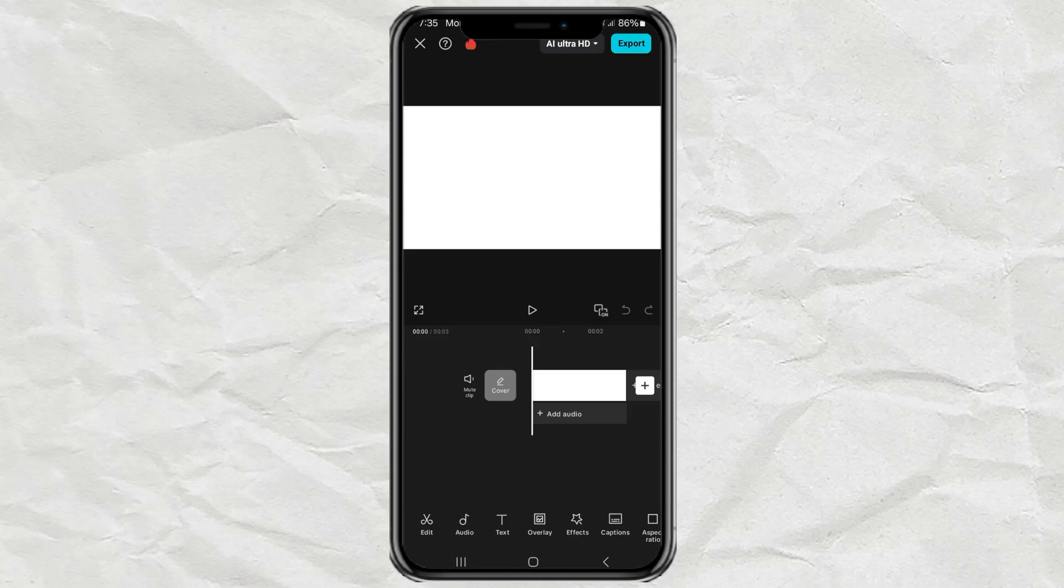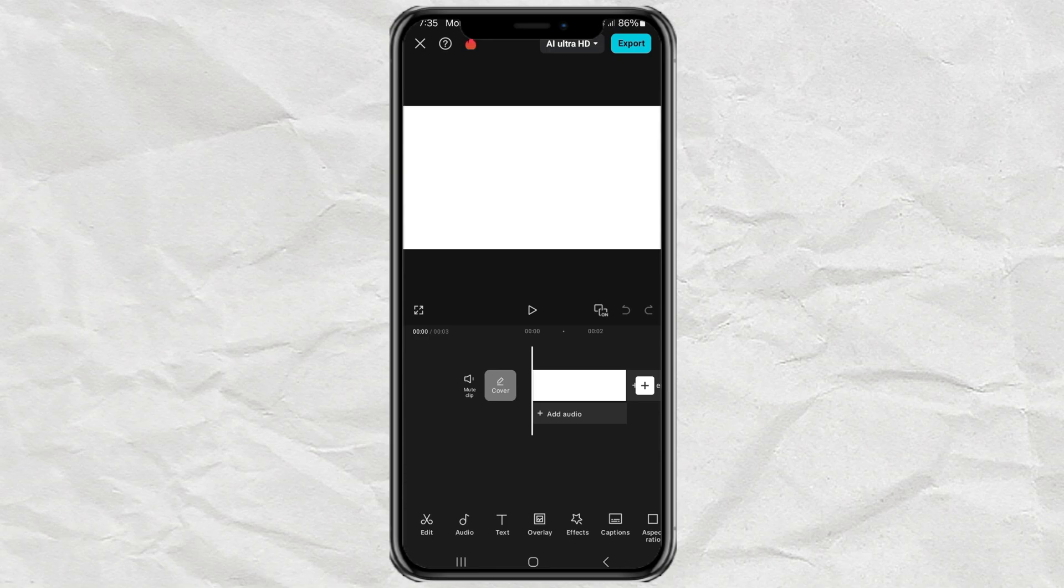In this video, I will discuss how to clone your voice using the CapCut app. So let's get started. Here I am already inside the CapCut editing project.